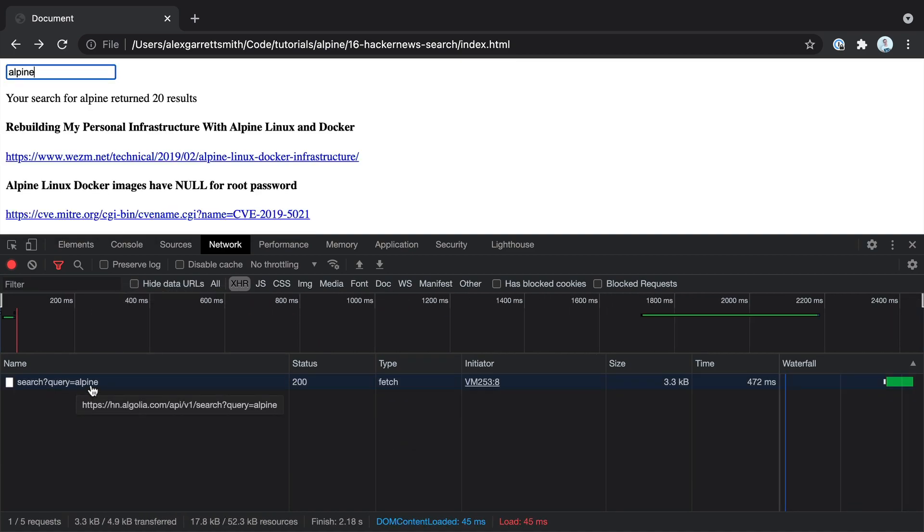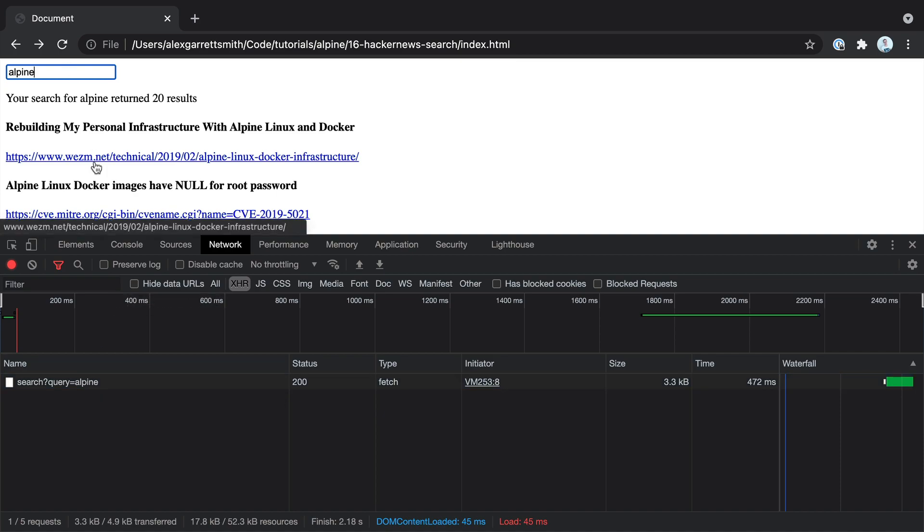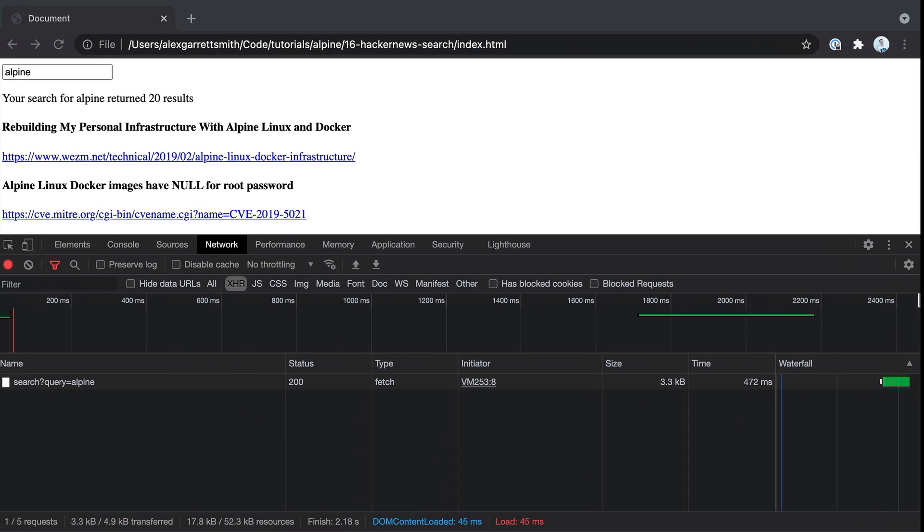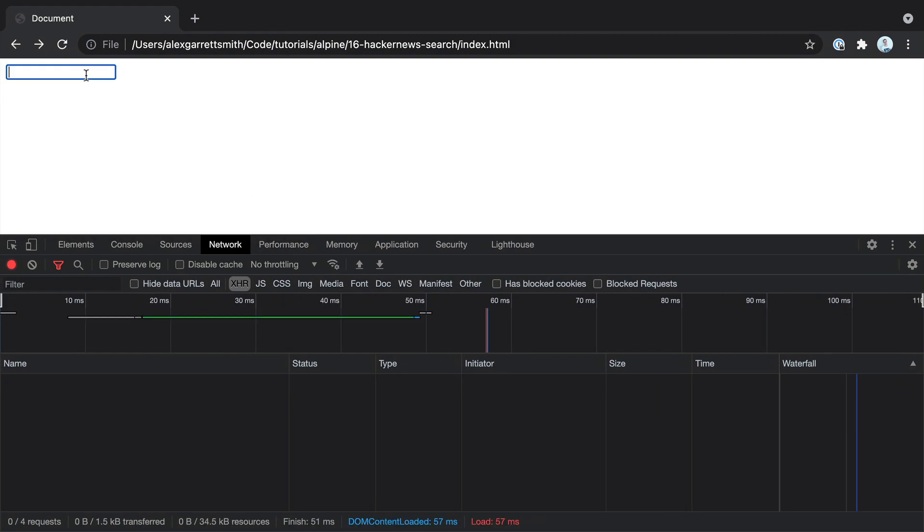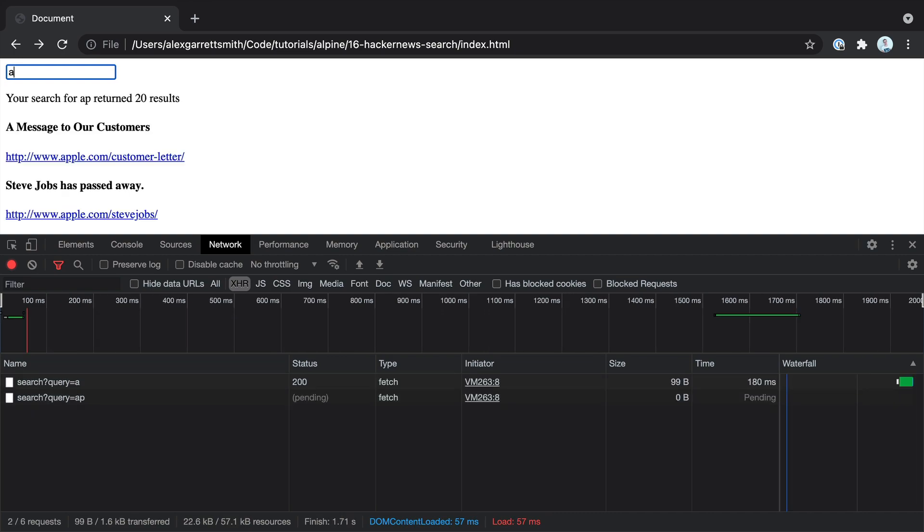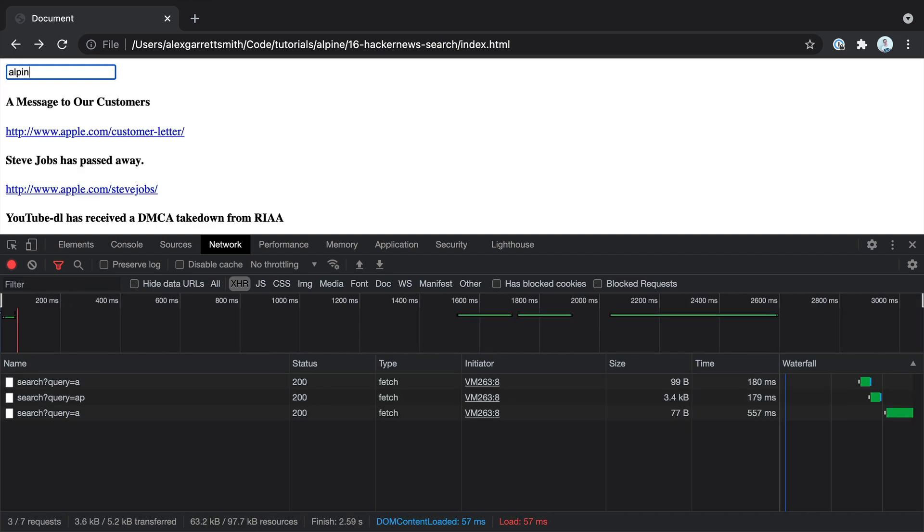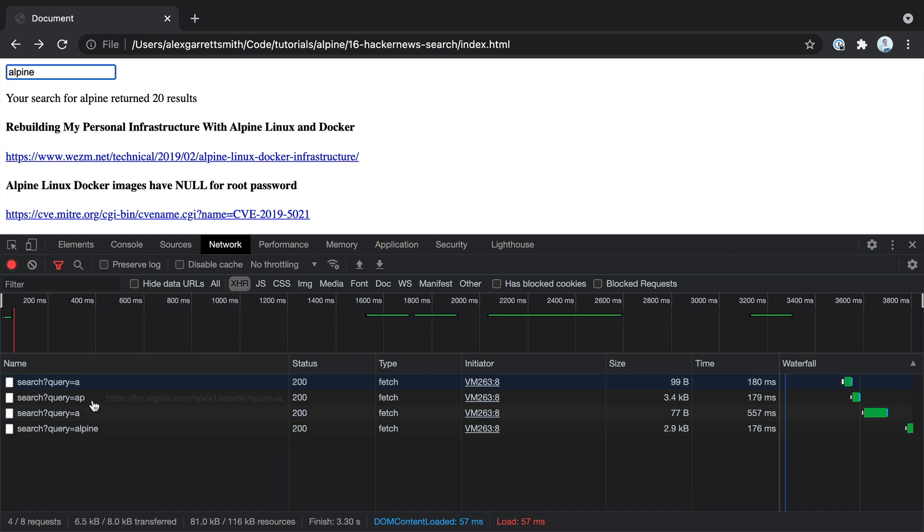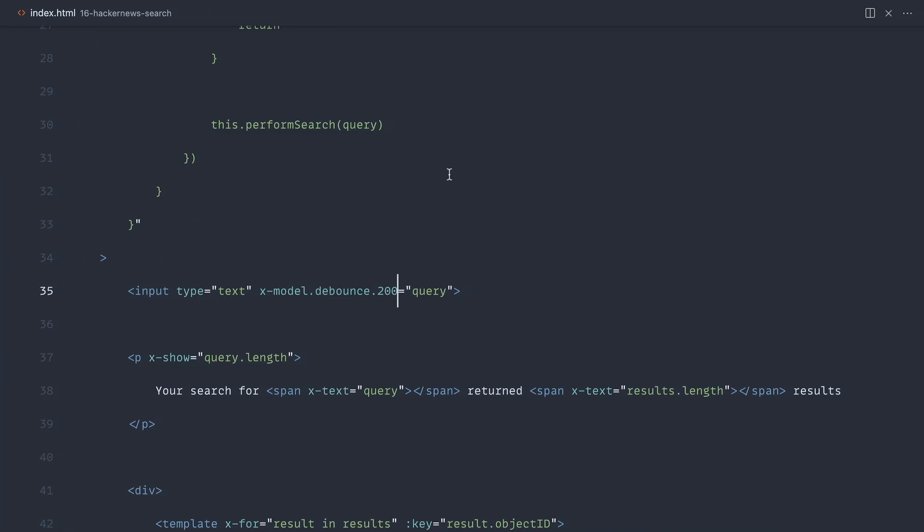So we can adjust this by using another dot and then choosing the milliseconds that we want to use here. 200 is about right for search. So I can start typing Alpine. And you can see it has sent a few requests and I did a backspace there, but we're sending significantly less requests. So if you're sending a request to your own API and you want to limit how this updates or how many requests are actually sent, debounce is your friend. And you just use that on the model.